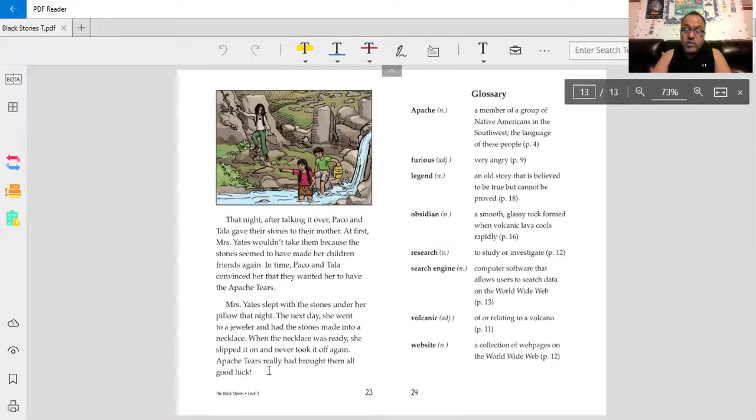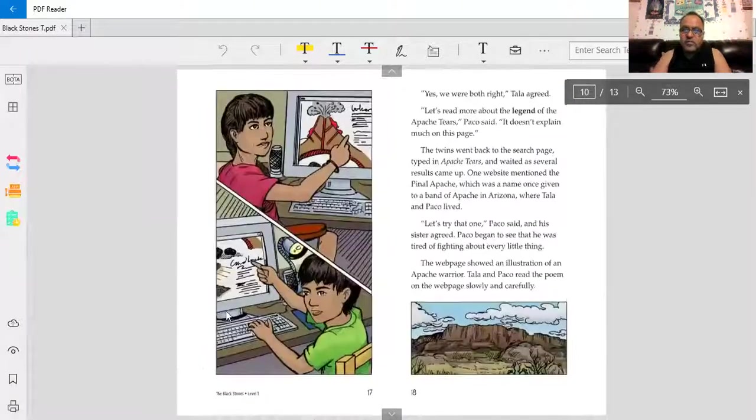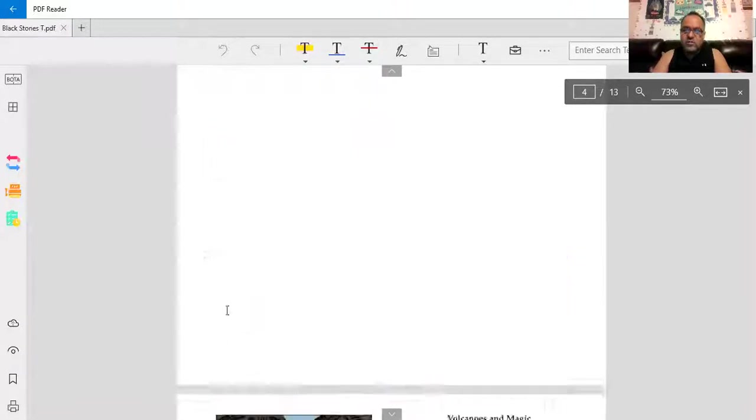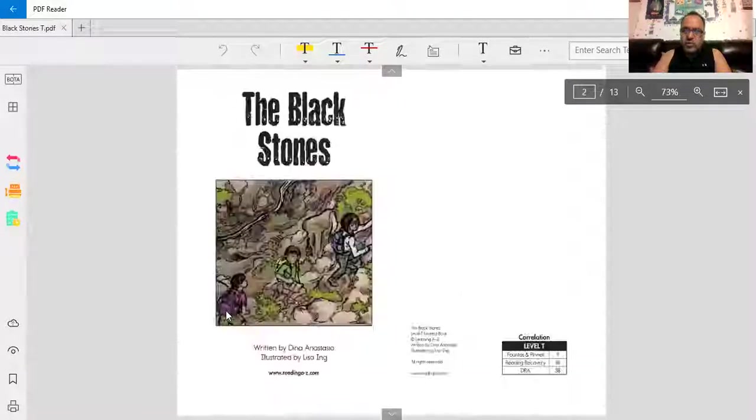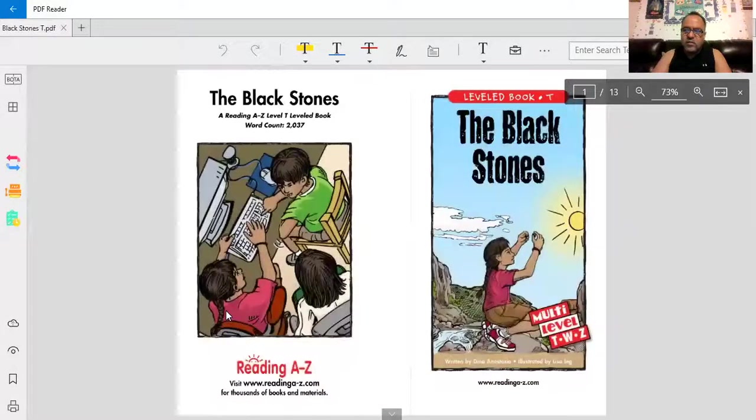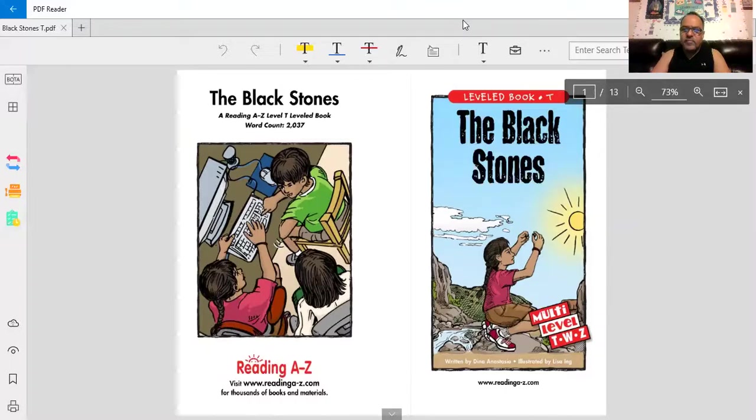This was a story of not two stones. It wasn't simply two black stones. It was Apache tears. Love it. Hopefully, you did, too. Thank you for watching.